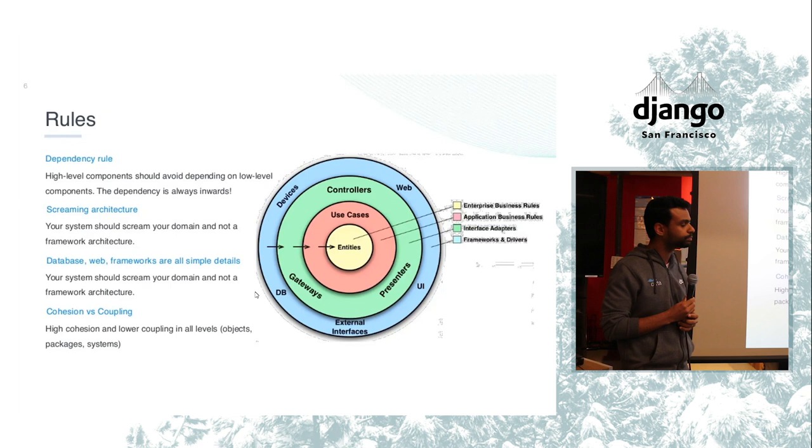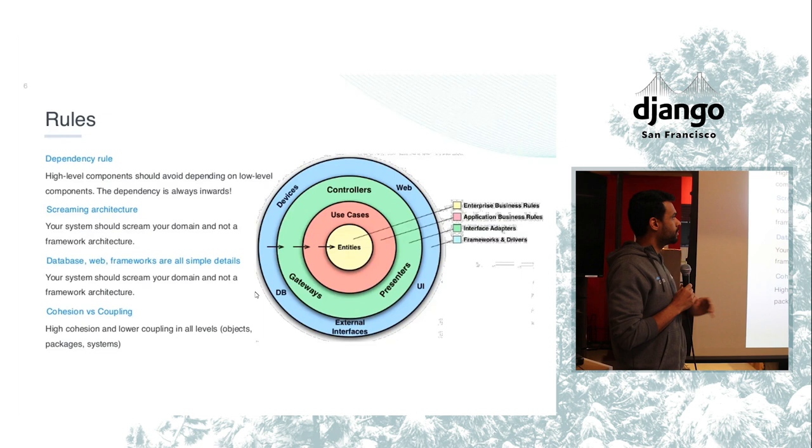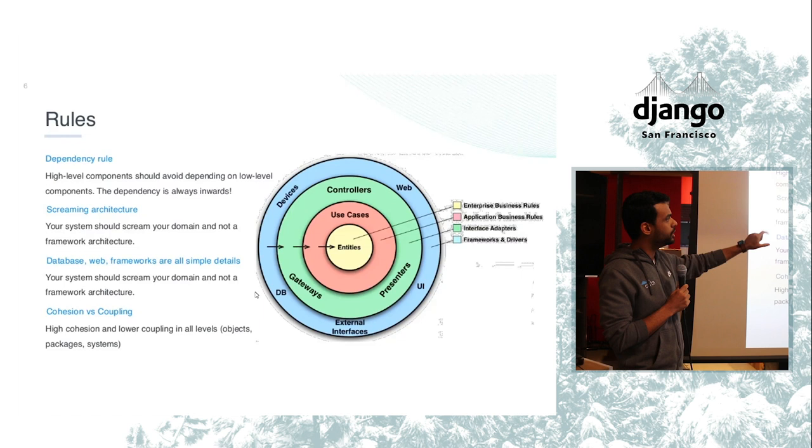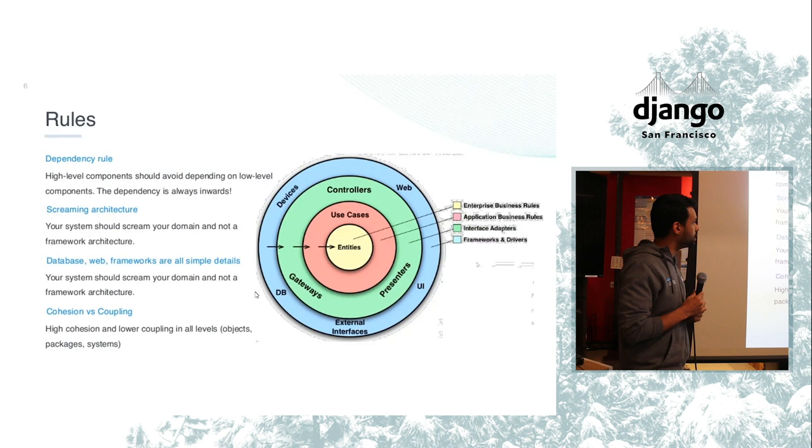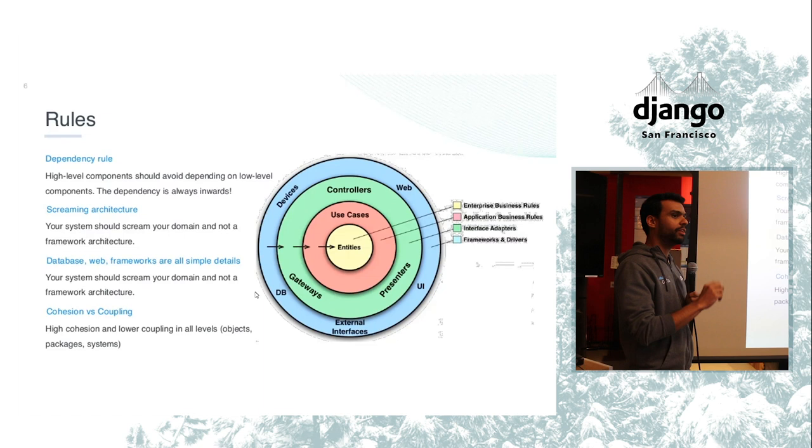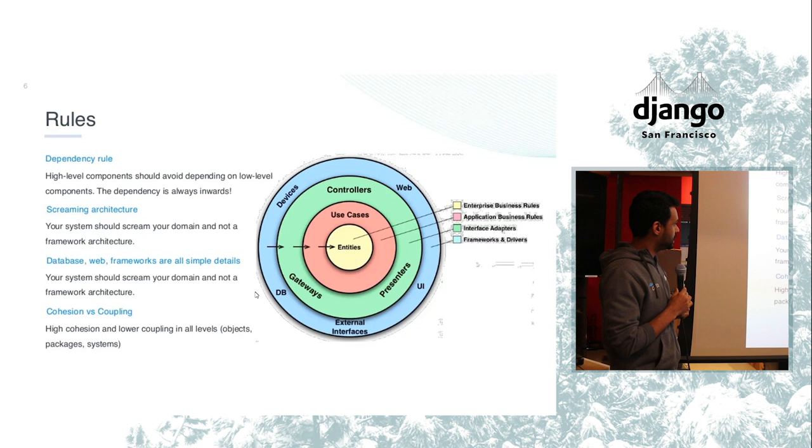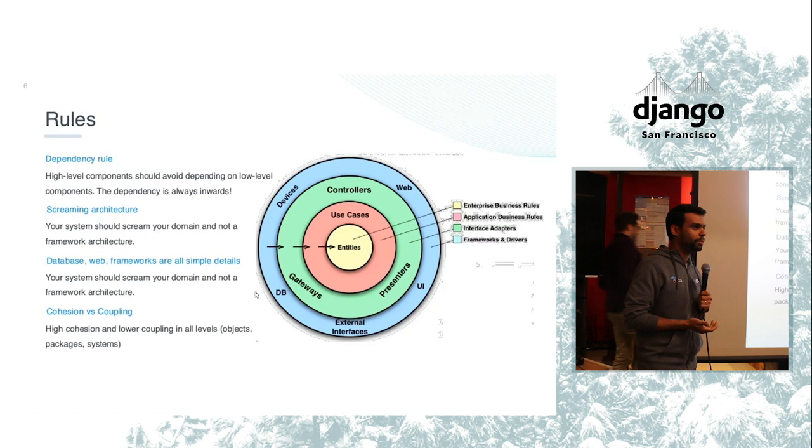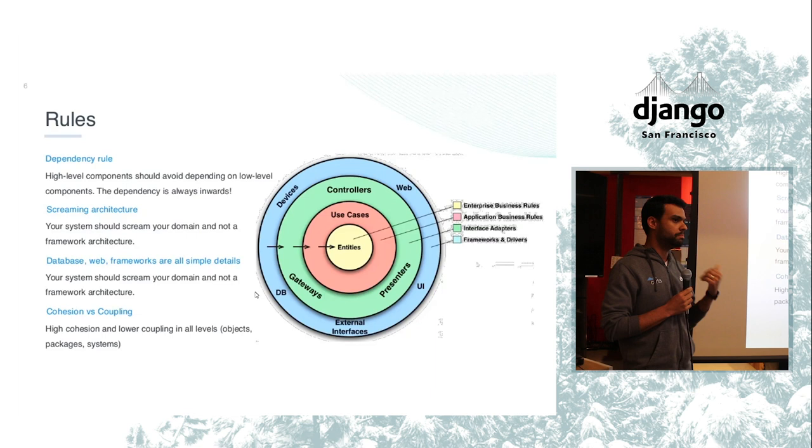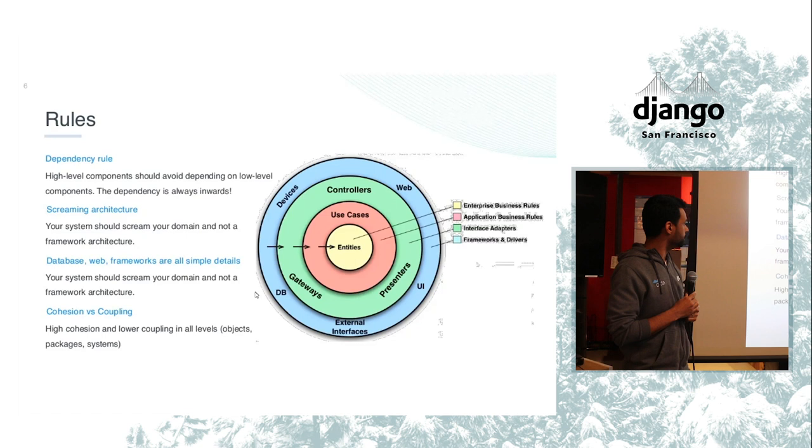The other thing that we have here is the screaming architecture. Again, everything that is in the middle is considered high-level components, and those things should scream the domain of your application. When you see here we are talking about food, for example, your application should reflect the domain business of your company. And that's why this is kind of decoupled from everything else. The other thing is database, web, frameworks are simple details. It doesn't matter where you are persisting the data, what matters is how you are persisting it and how you are guaranteeing the integrity and the validation of this data.